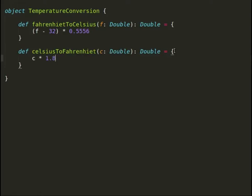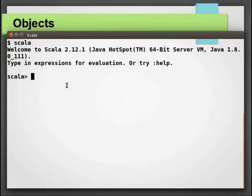Both of these methods take input as Double and return Double. You can find these method conversion formulas on Google pretty easily.